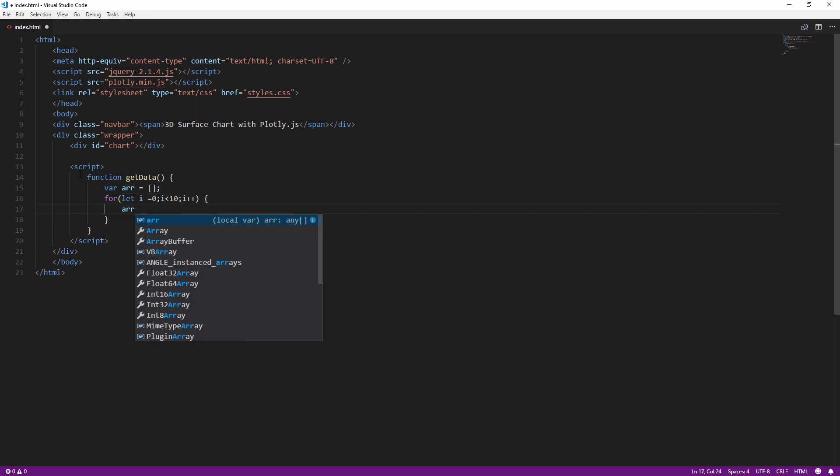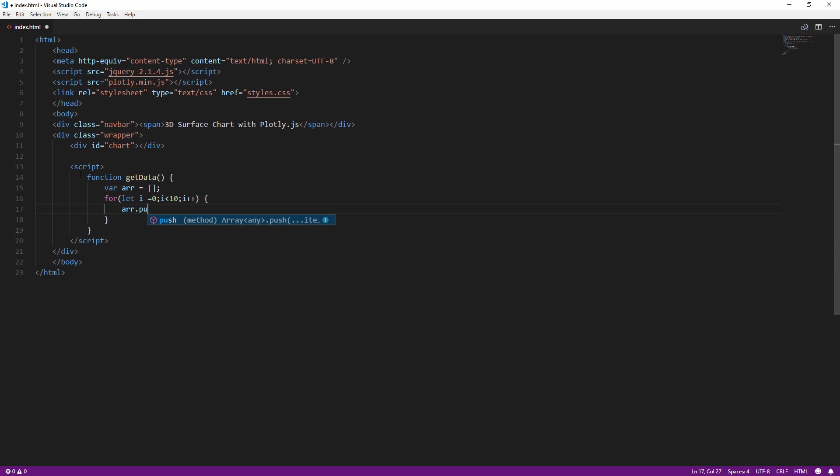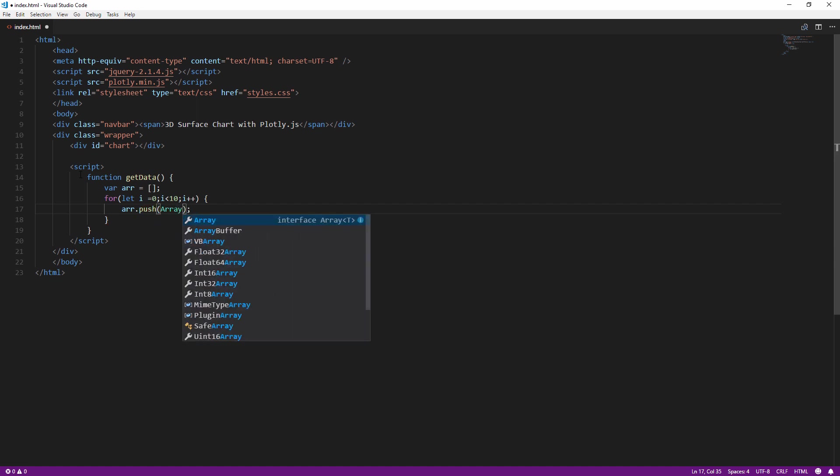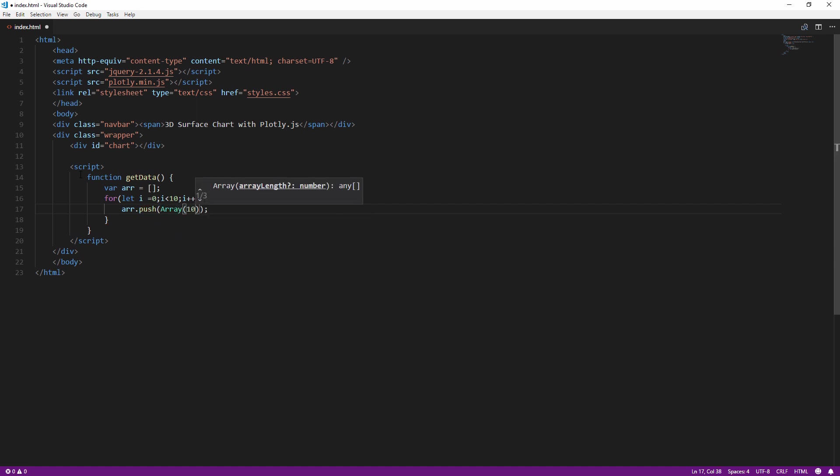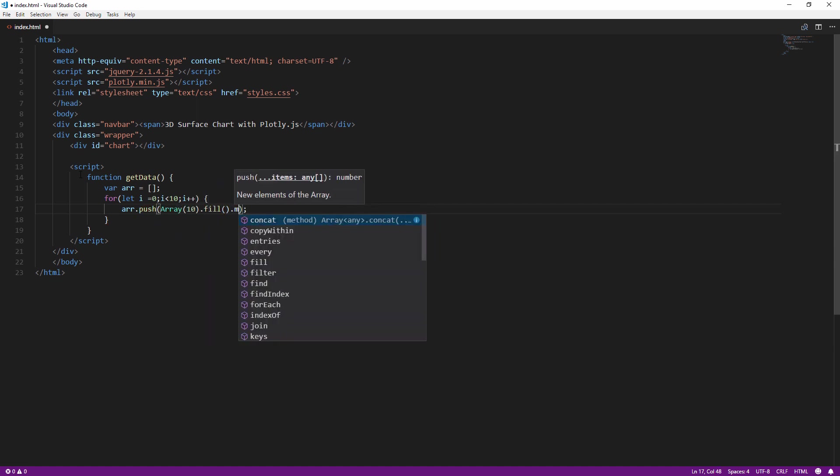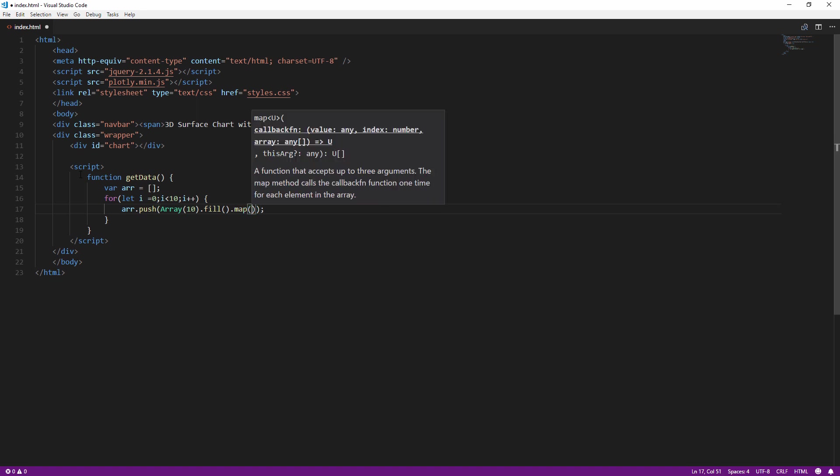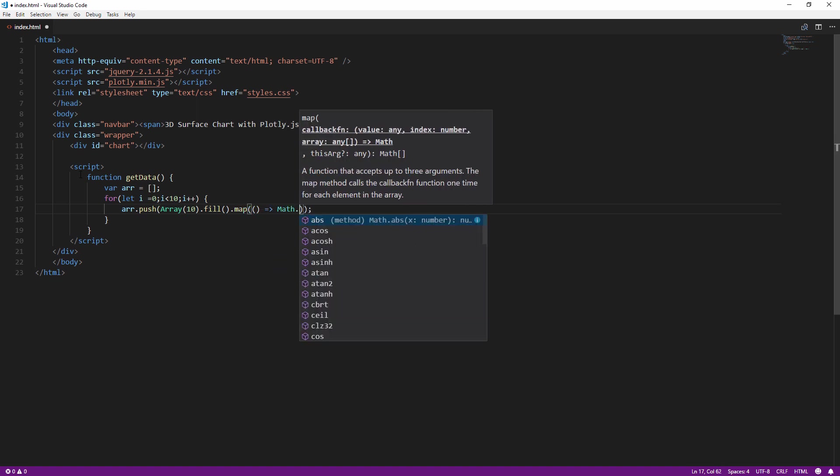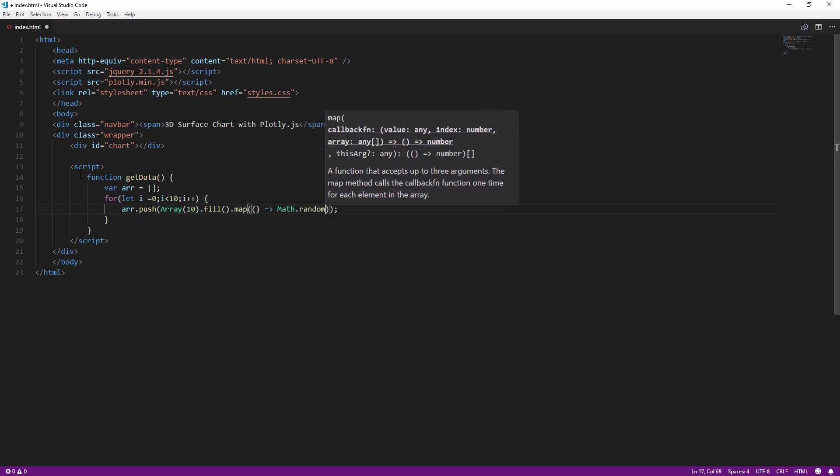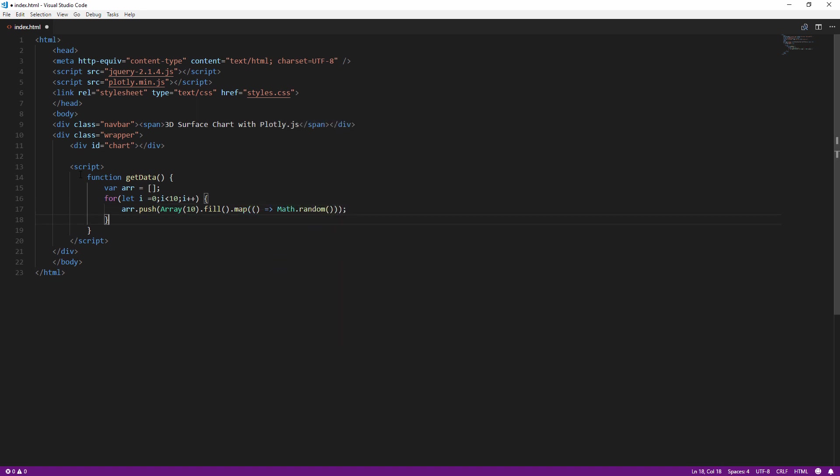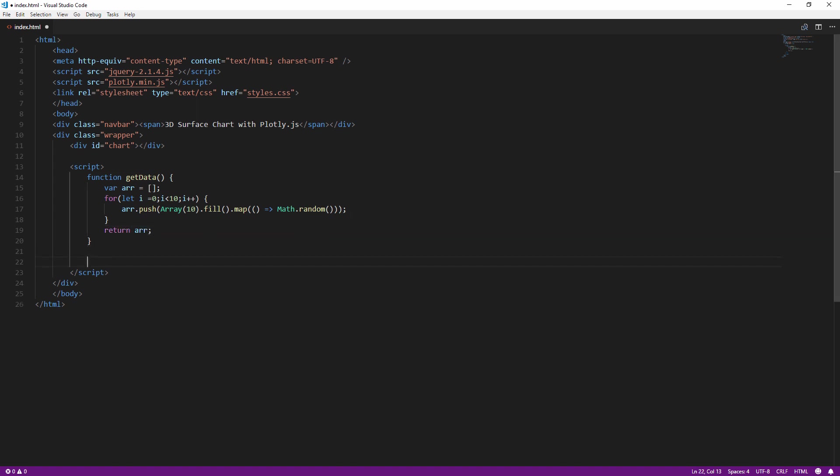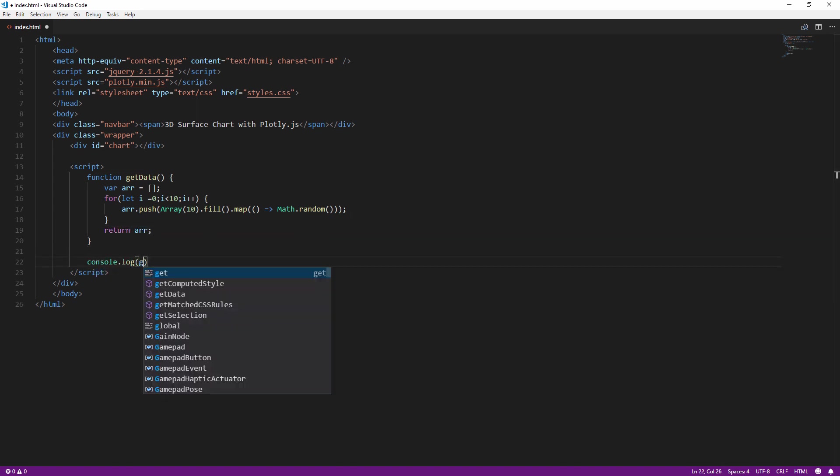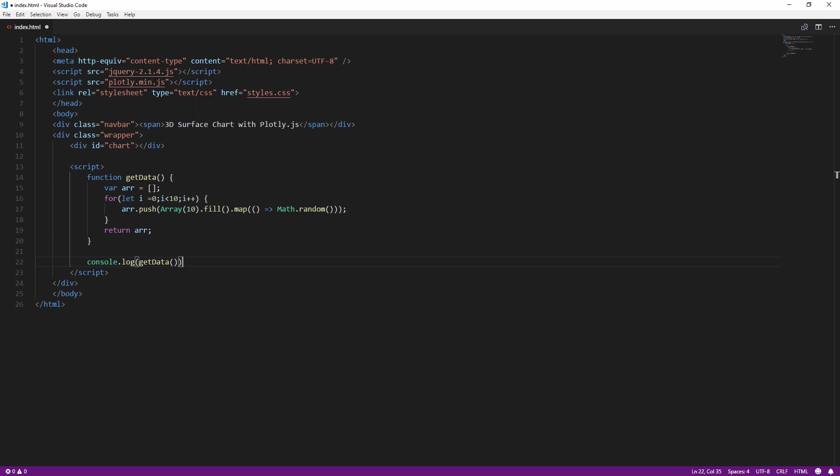So, in the first example, I'm going to write a function to create an Array of Arrays with random data with the size of 10. And the second example, I'm going to read the data from the CSV file. Here's how the Array looks like if we displayed on console.